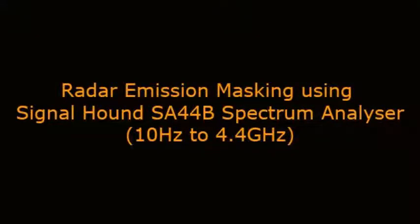Good morning everyone, myself Bharat from DT Tech Solution. Today we are going to see a video about radar emission masking using SignalHunt SA44B spectrum analyzer.